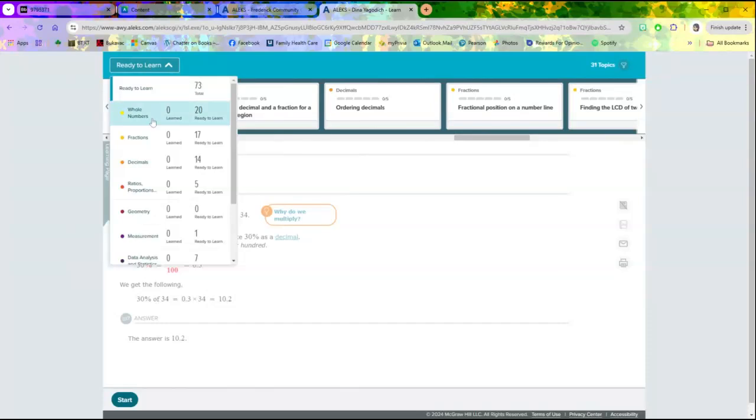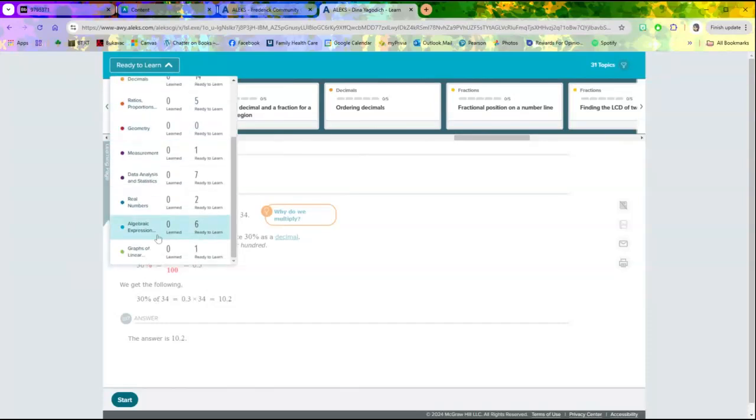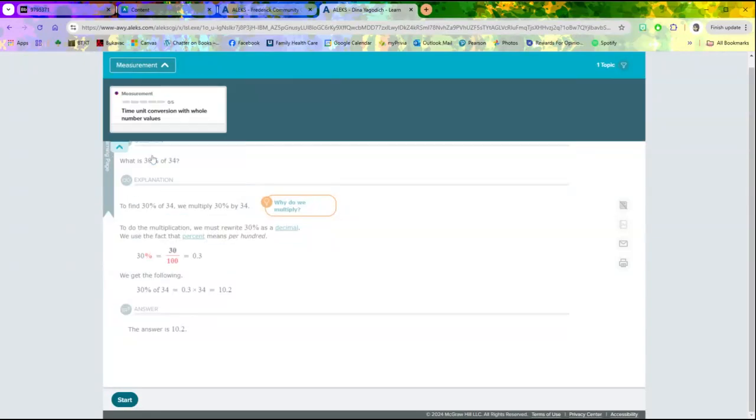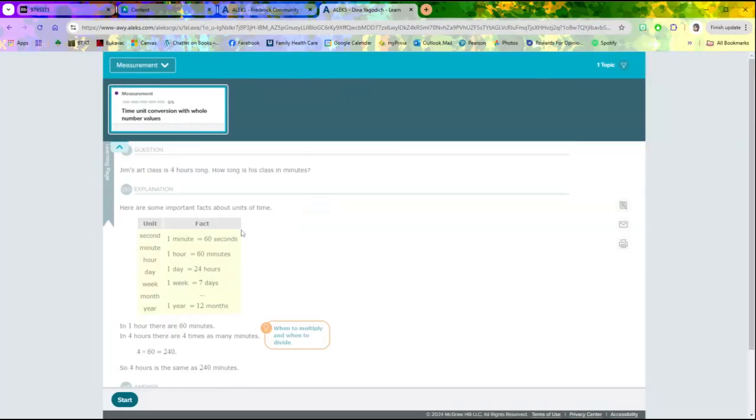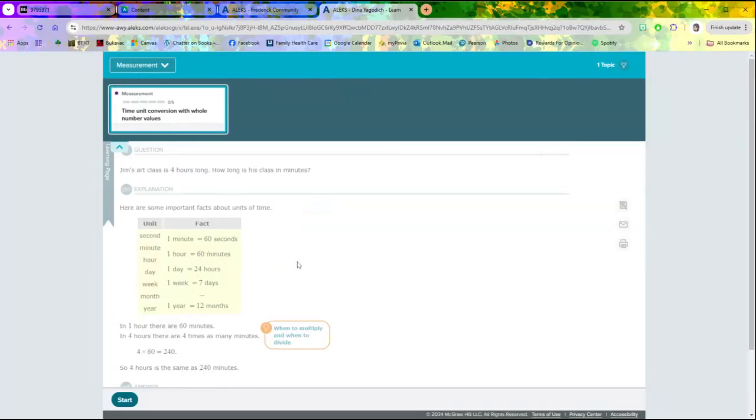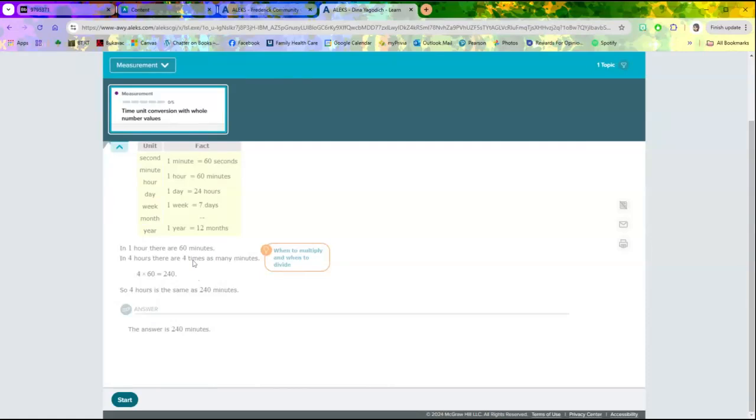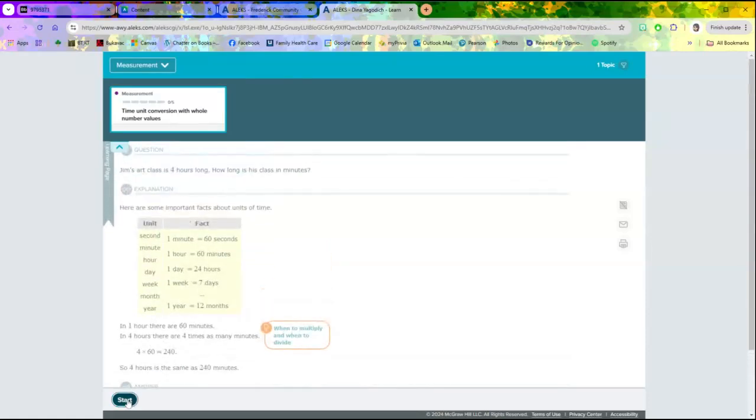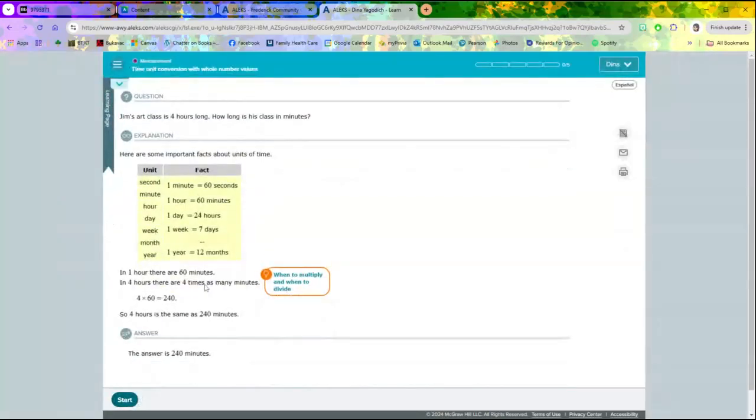You can also click on Ready to Learn and say, you know what, I want to focus on measurement because there's only one question in that. So I'm going to just do that. Then they're going to first give you a little bit of instruction, then you're going to go ahead and hit Start.